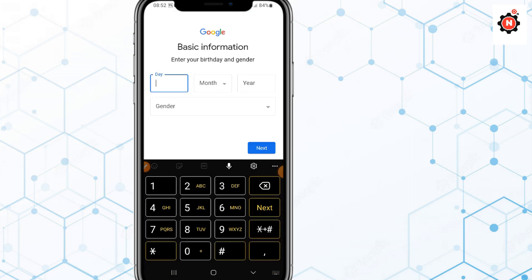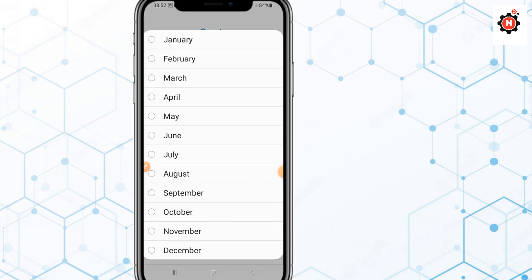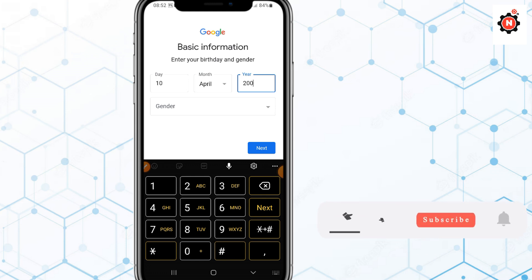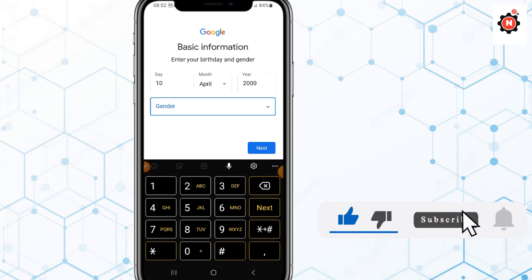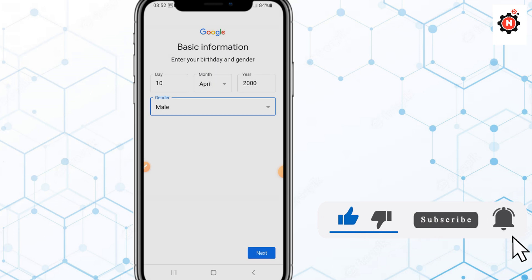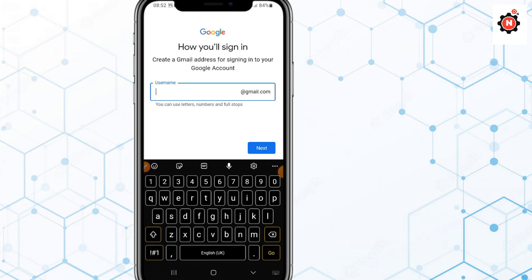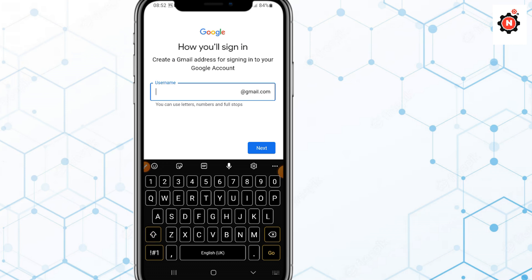After that, enter your date of birth and choose your gender — male, female, or other. When typing your date of birth, make sure you are at least 18 years old. You need to enter a date of birth before the year 2000.